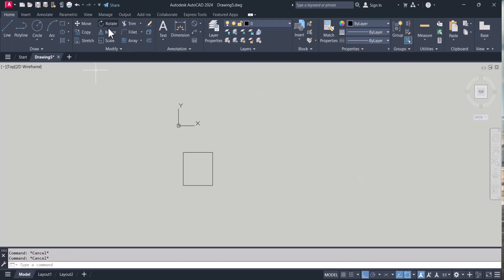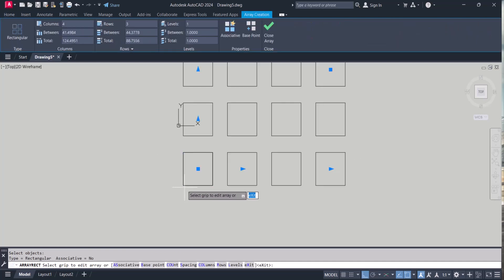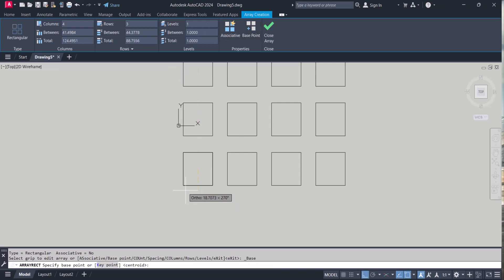So you have to click on array command. Select the object and select the base point. This is my base point.